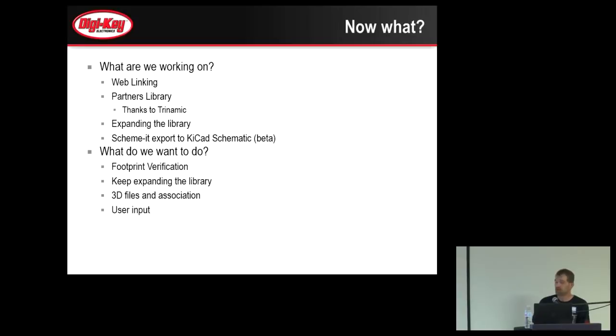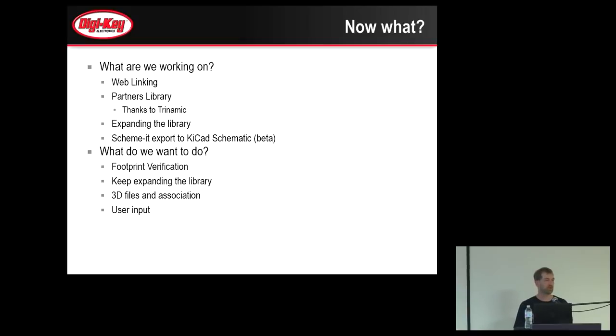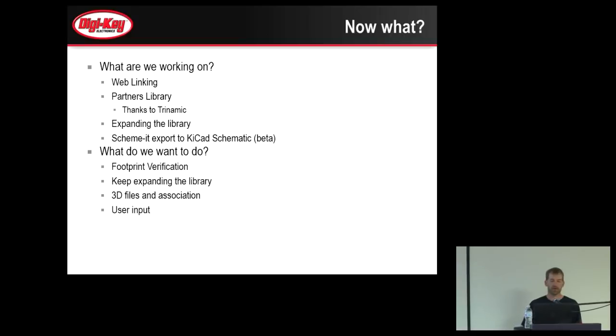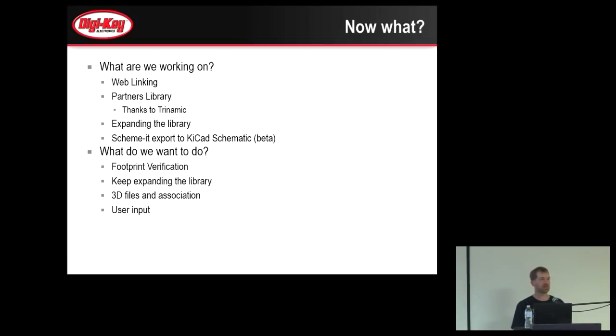A few of the things that we're working on in the library. We've been working pretty hard on web linking. Now you'll be able to find the parts on our website with the KiCad library link to it. It's not quite searchable yet, we're working on that. But when you run across a part that's in the KiCad library, it'll have a link to our GitHub site.